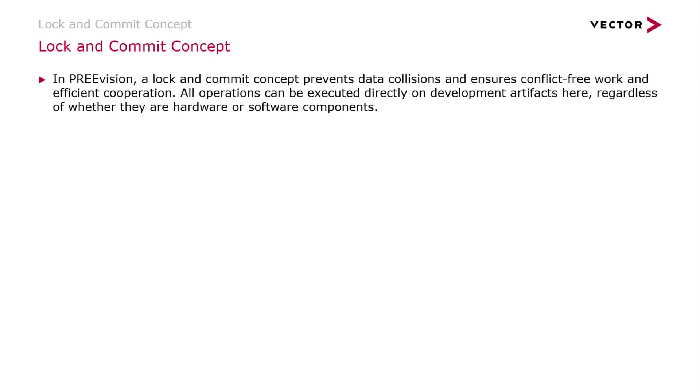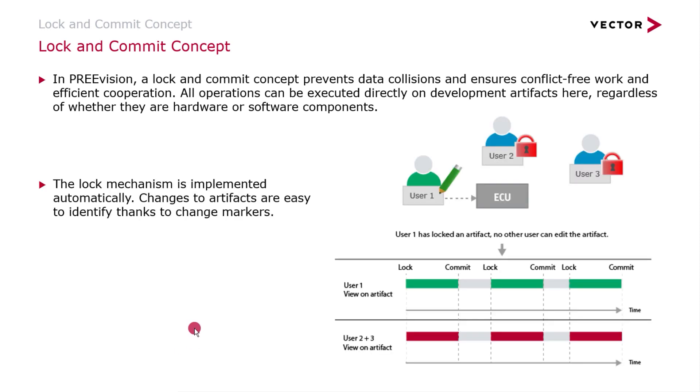The good thing here is that all operations can be executed directly on the technical artifacts, whatever it might be - a requirement, maybe an ECU, or maybe also an application software component. If we take a look onto the mechanism itself that is implemented...